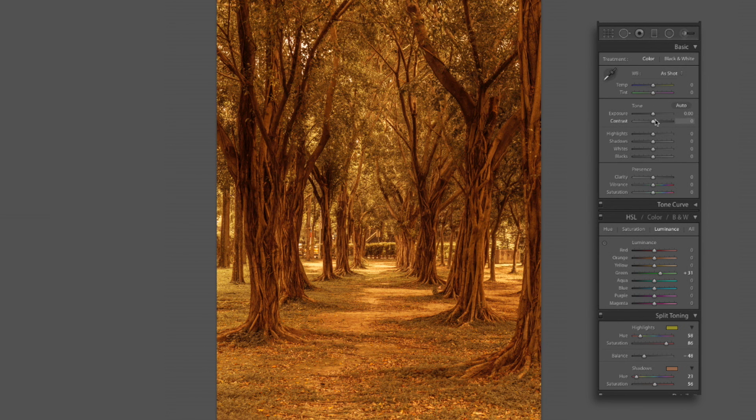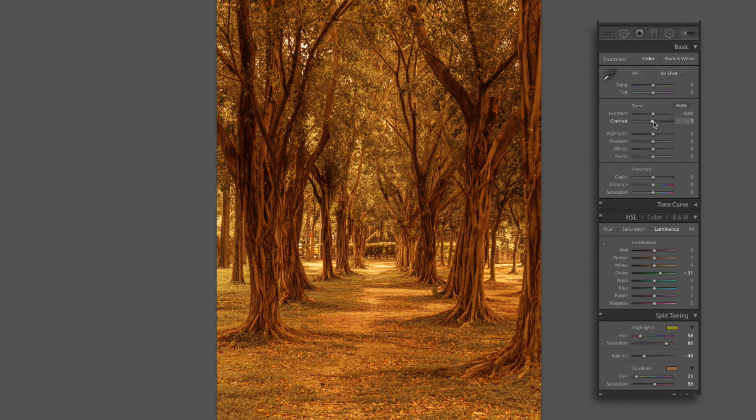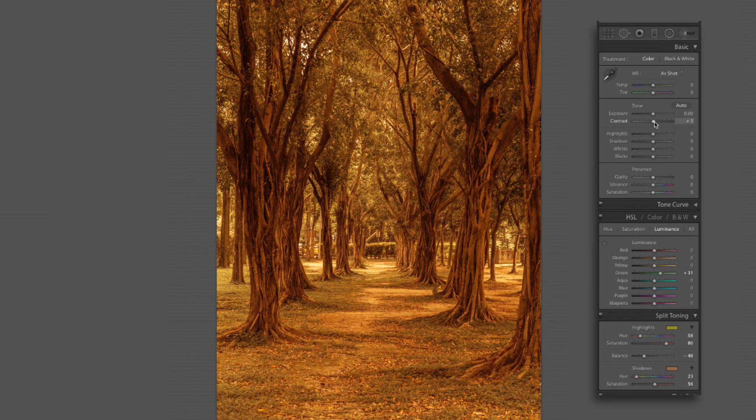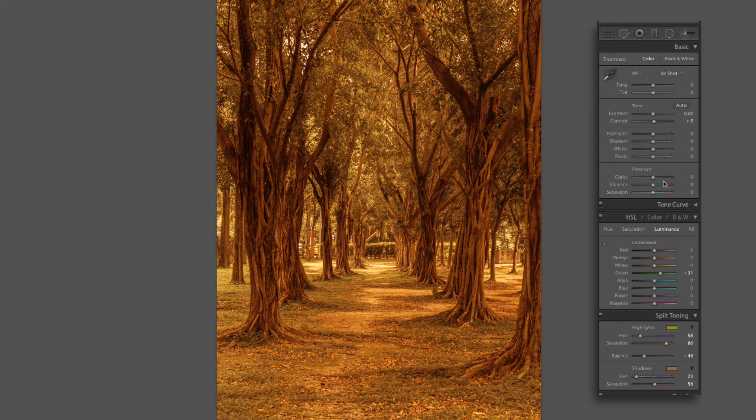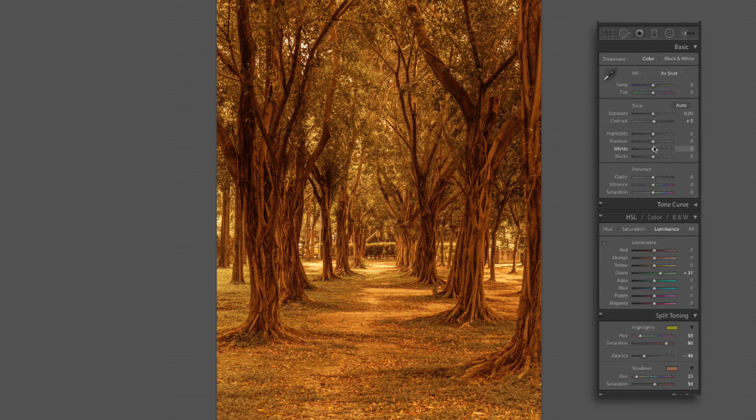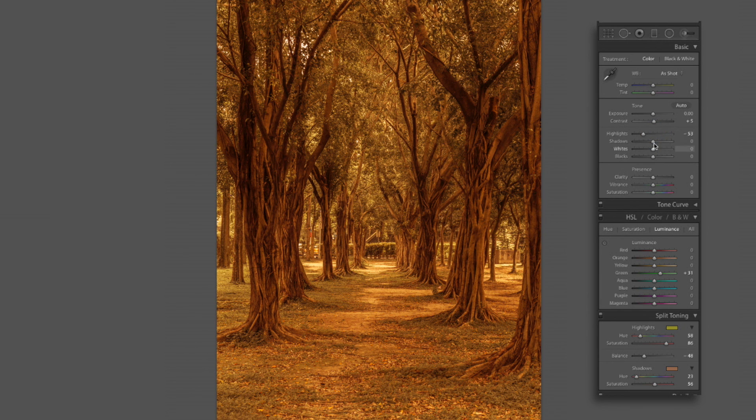Now I am going to adjust our contrast just a little bit here. About a plus 4 on this. About a plus 5 is close enough. Just a little bit of hint more contrast. Now we've got our highlights, shadows, whites, and blacks. I'm going to drop this down to about a negative 50 on here. About a negative 53 works good.